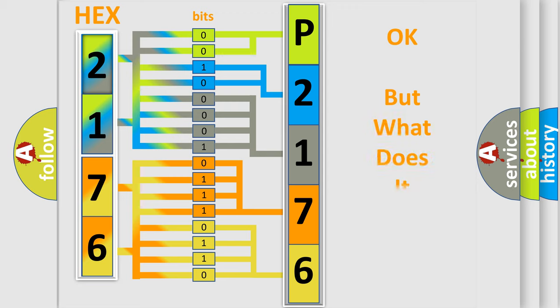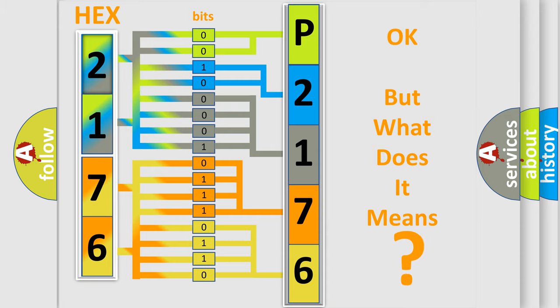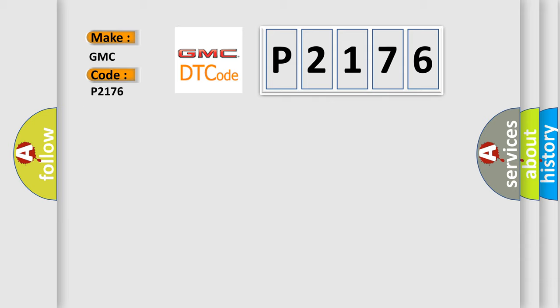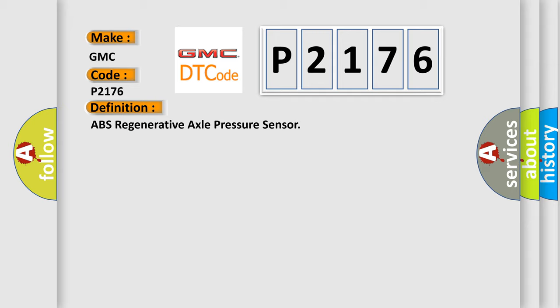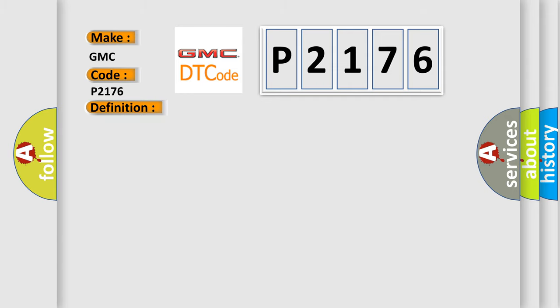The number itself does not make sense to us if we cannot assign information about what it actually expresses. So, what does the diagnostic trouble code P2176 interpret specifically for GMC car manufacturers? The basic definition is ABS Regenerative Axle Pressure Sensor. And now this is a short description of this DTC code.